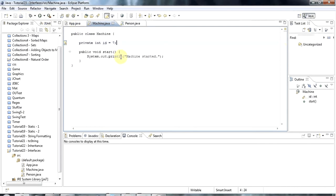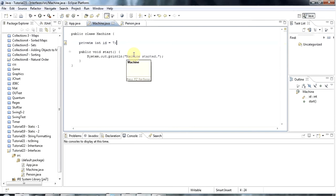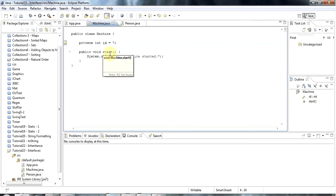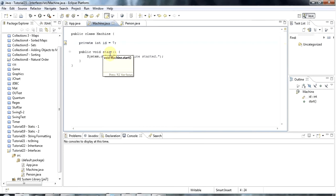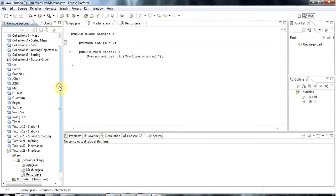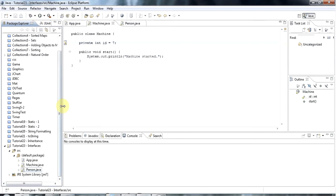So the point is that machine and person are just two completely different arbitrary objects with nothing in common. But now supposing I thought both machine and person should have a method called showinfo. For some reason I've decided that machine and person are nothing to do with each other, they don't have a common parent class, but they should both have a method called showinfo. Java gives me a mechanism to formalize that, and this is one thing you can use interfaces for.